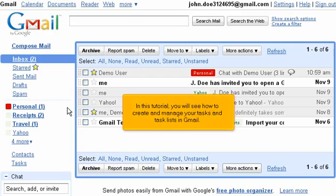In this tutorial, you will see how to create and manage your tasks and task lists in Gmail.